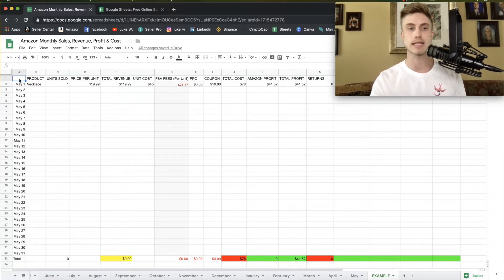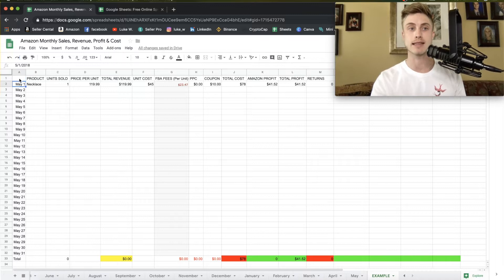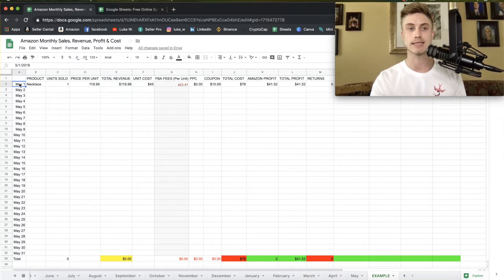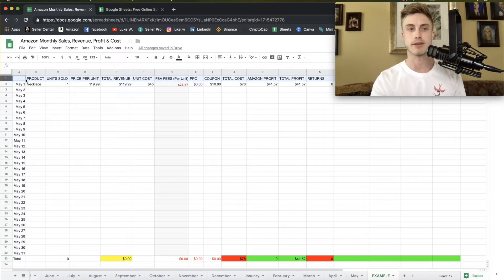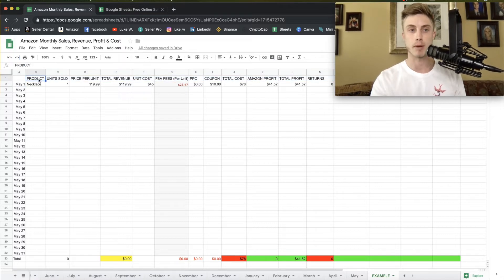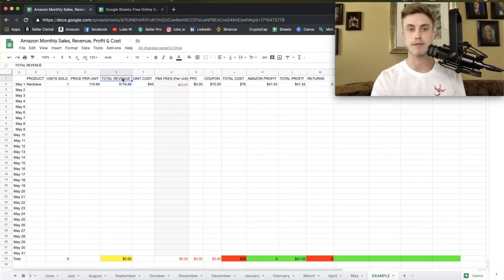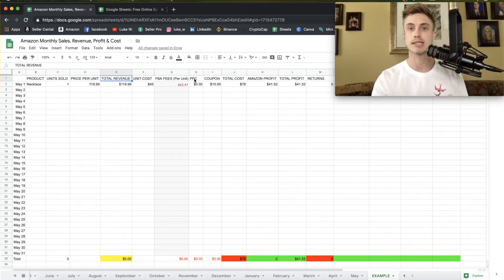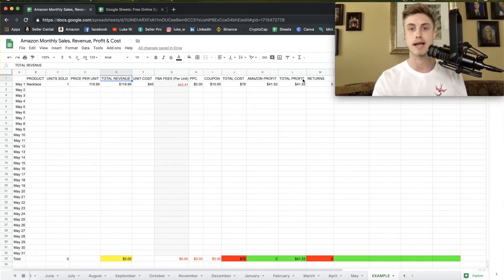So to start this thing out, you're going to want to put in whatever date that you are starting with here and start that on the second line because as you can see on the first line here, we're typing in our product, our units sold, price per unit, revenue, etc. And you can pause this video and just type in all these things right now before we get any further.